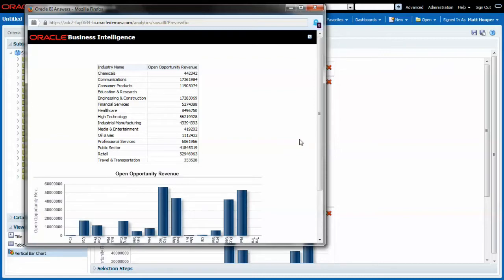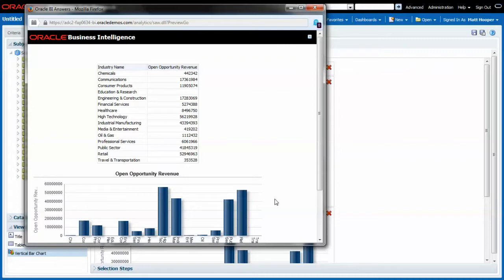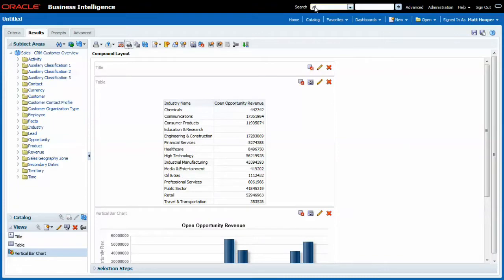And maybe the user is not interested in the table, he just wants to see the bar chart or vice versa. Instead of displaying both at the same time it's better to give the user the option to choose the one he wants to see. For this we have the view selector.